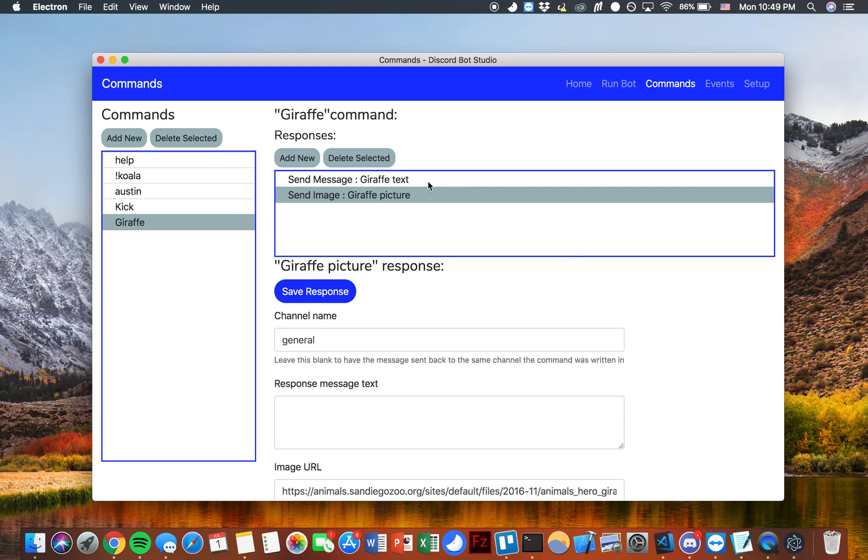Now we have this set up so that we have two different responses that are going to be sent by the bot whenever anybody types this giraffe command.